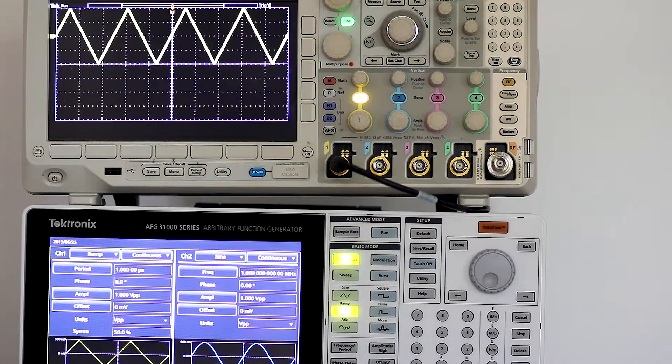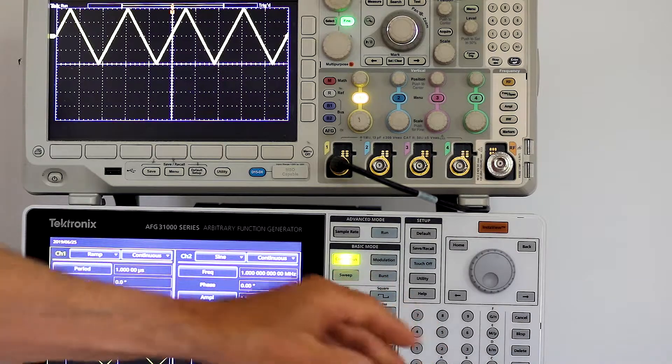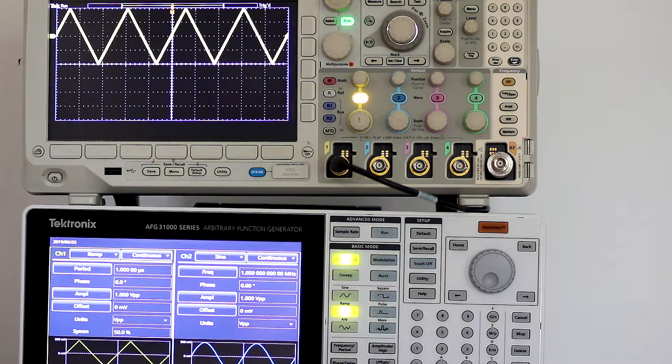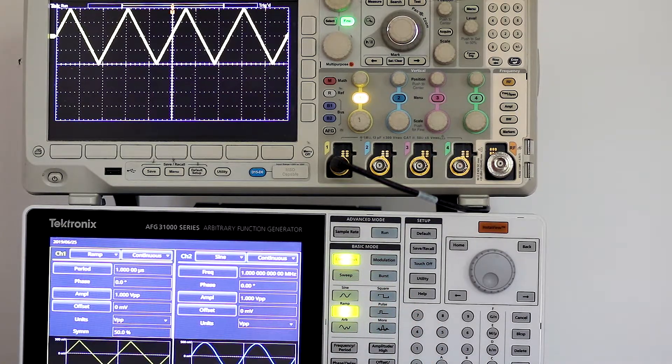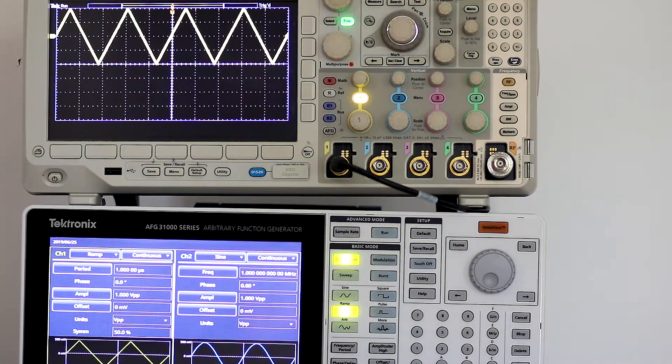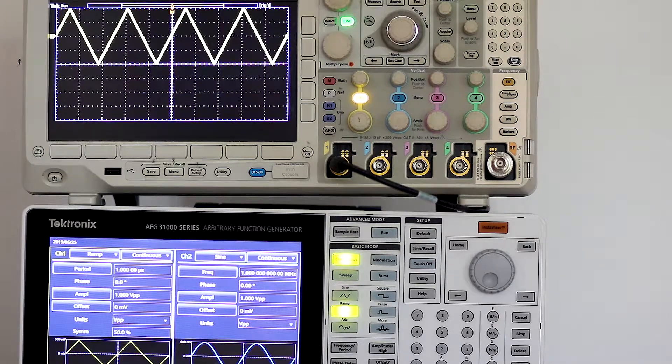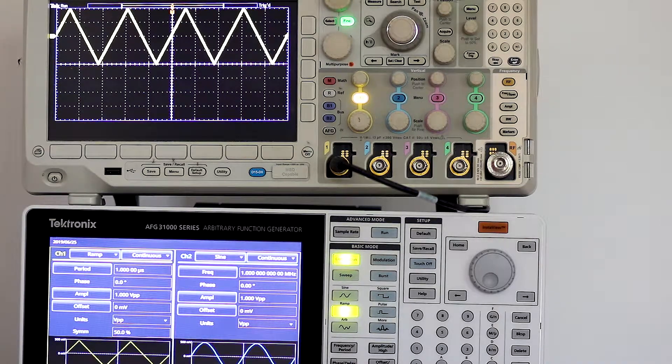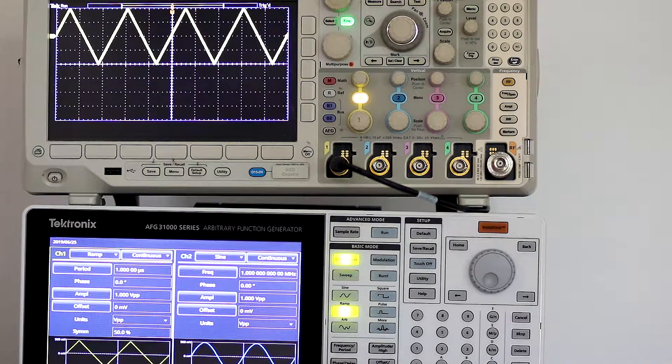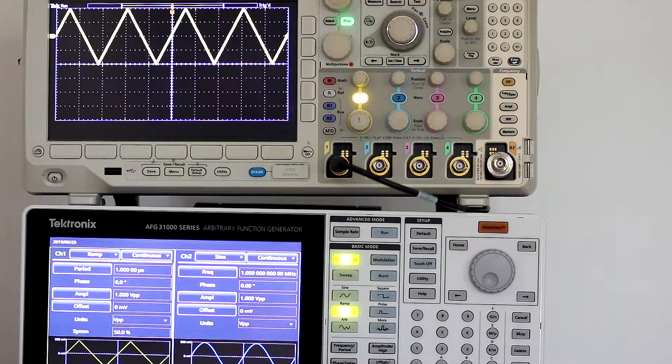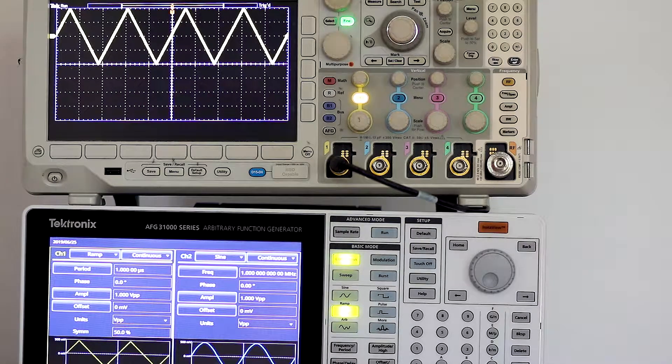The hookup is simple, just run a BNC cable from the function generator channel 1 output to the oscilloscope analog channel 1 input. Activate the channels in both instruments.